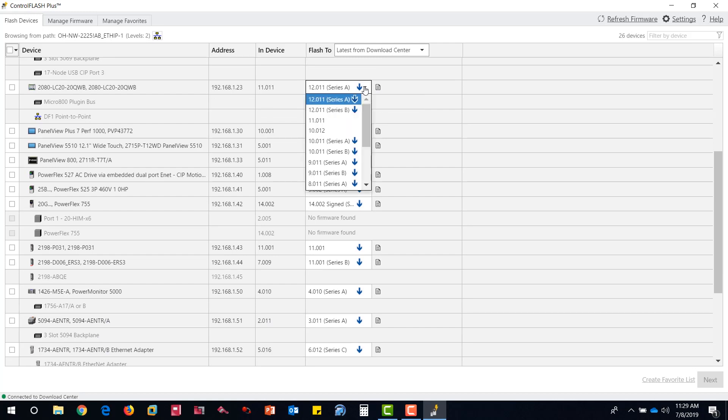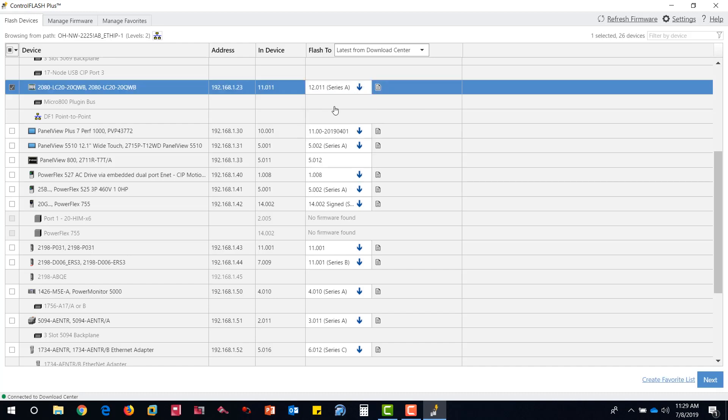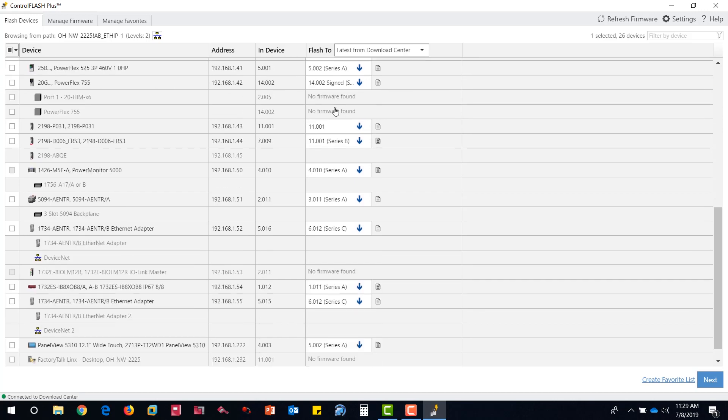For this example, we are going to download and flash the Micro 820 to version 12 and the Panel View 5310 to version 5.